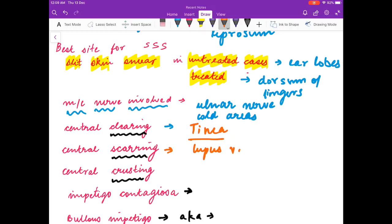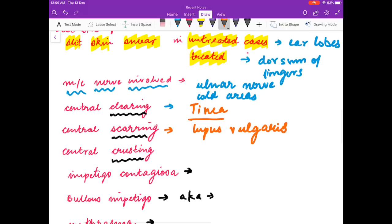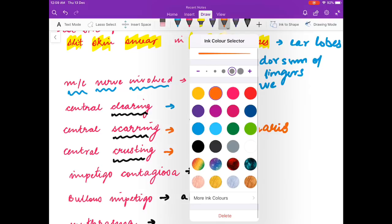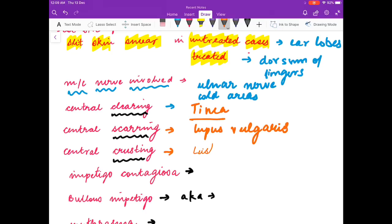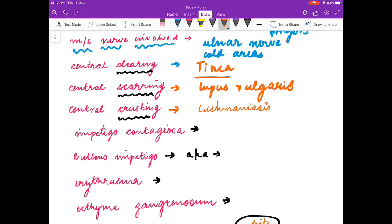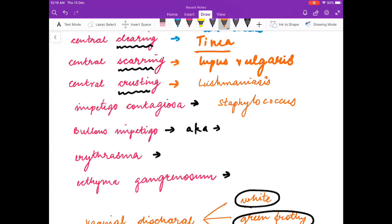Central clearing is seen in tinea — fungal infection. Central scarring is seen in lupus vulgaris. Central crusting is seen in leishmaniasis. Impetigo contagiosa — bullous impetigo is also known as Pemphigus Neonatorum.